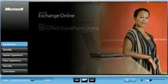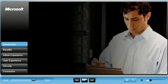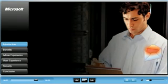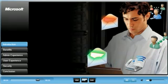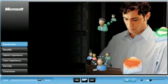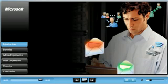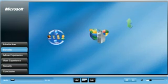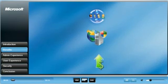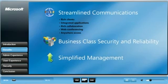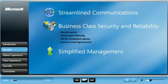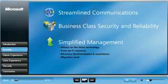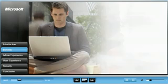Your company demands to be up-to-date with the latest communication and collaboration technologies and looks to you to innovate as well as keep the day-to-day tasks running. These online services deliver a streamlined communication and collaboration experience with business class security and reliability and simplified management, enabling you to spend more time on initiatives that move your business forward. In this demo, we will focus on the following three Microsoft Online services.